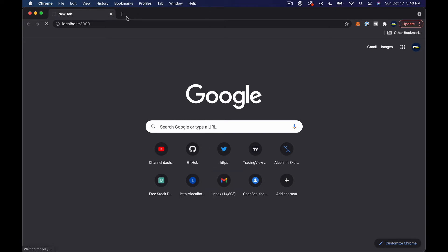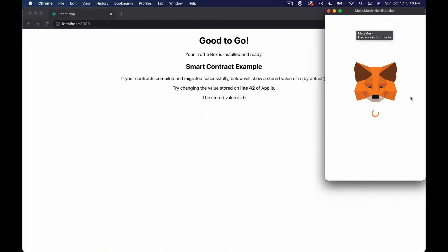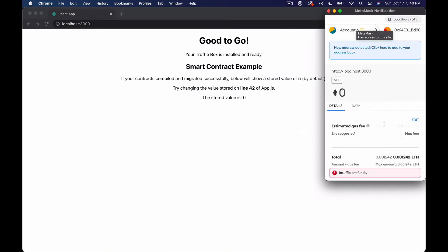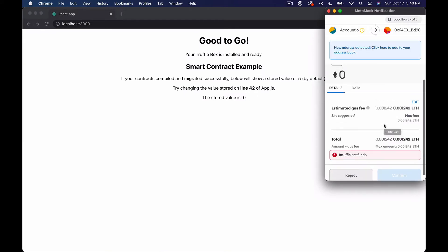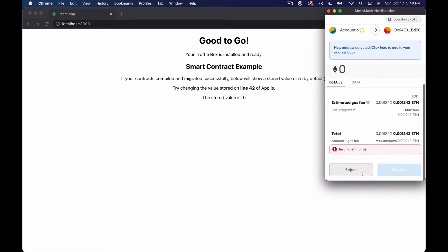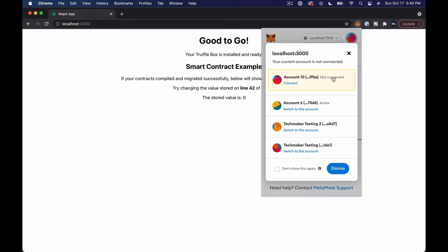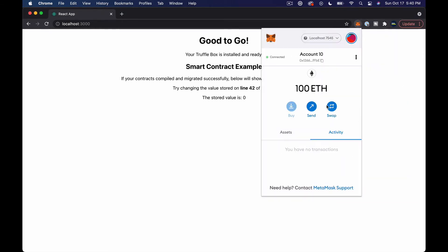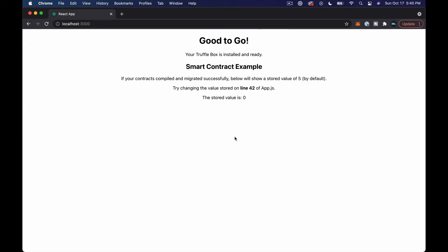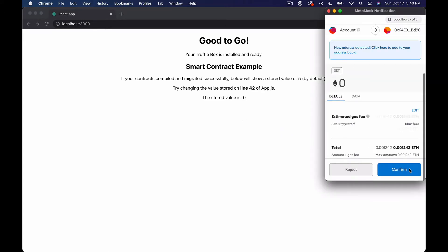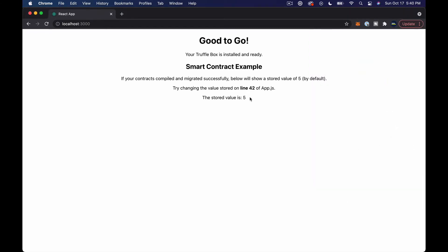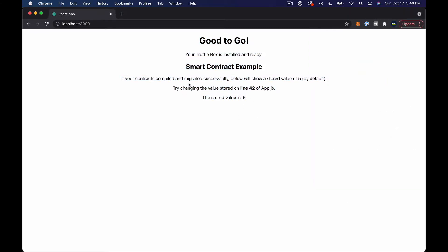It will probably prompt us to connect our MetaMask. Insufficient funds. Let me reject this and connect account 10 and refresh. Now it's going to ask me to confirm the stored value is five.